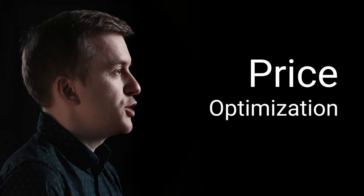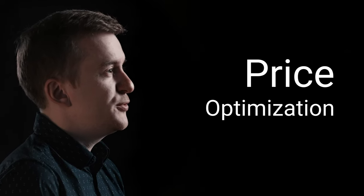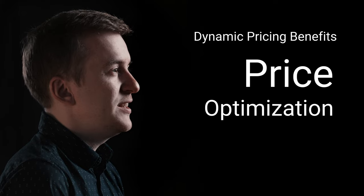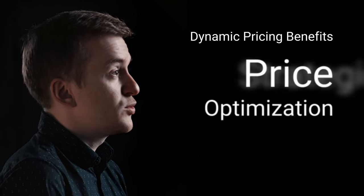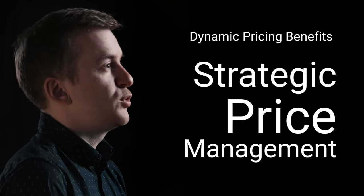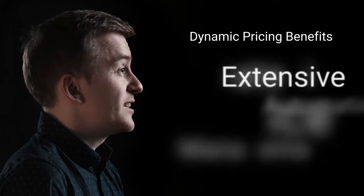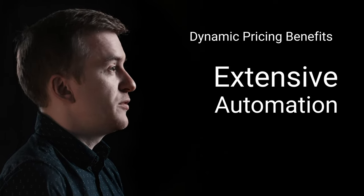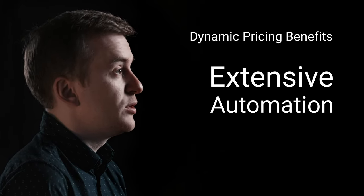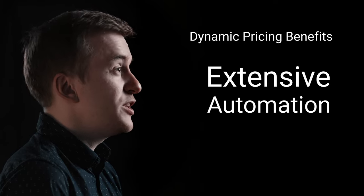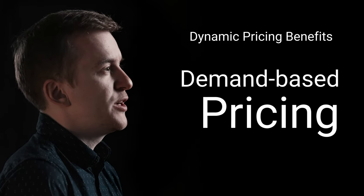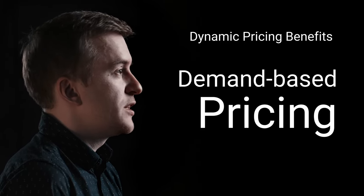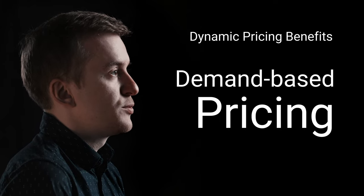A particularly powerful tool for achieving these goals is price optimization. Successful dynamic pricing exploits hidden value, enabling strategic price management and active control of the sales targets, extensive automation of the pricing process to reduce manual effort, and increased profitability by demand-based price decisions, avoiding early discounts or overstock situations.